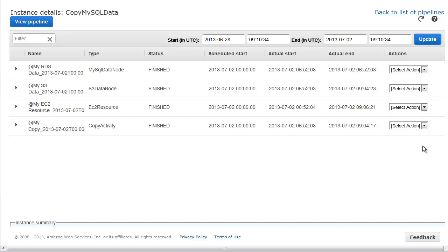In this video, we showed you how to troubleshoot a pipeline with the web console by viewing scheduled instances and attempts, locating error messages, correcting the errors, and rerunning a failed instance.